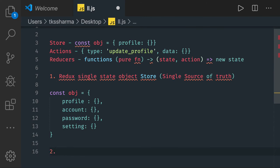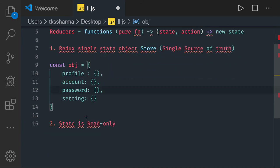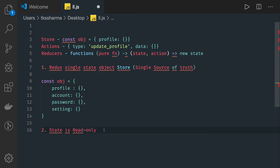The second principle is the state is read only. In Redux, the state object cannot be updated or written directly. We always need to return a new state without modifying the existing state. You create a deep copy of it, update an attribute, and return the new state. If there is an array, you run a map or filter onto it, return the new array, or use a spread operator and return a new array.